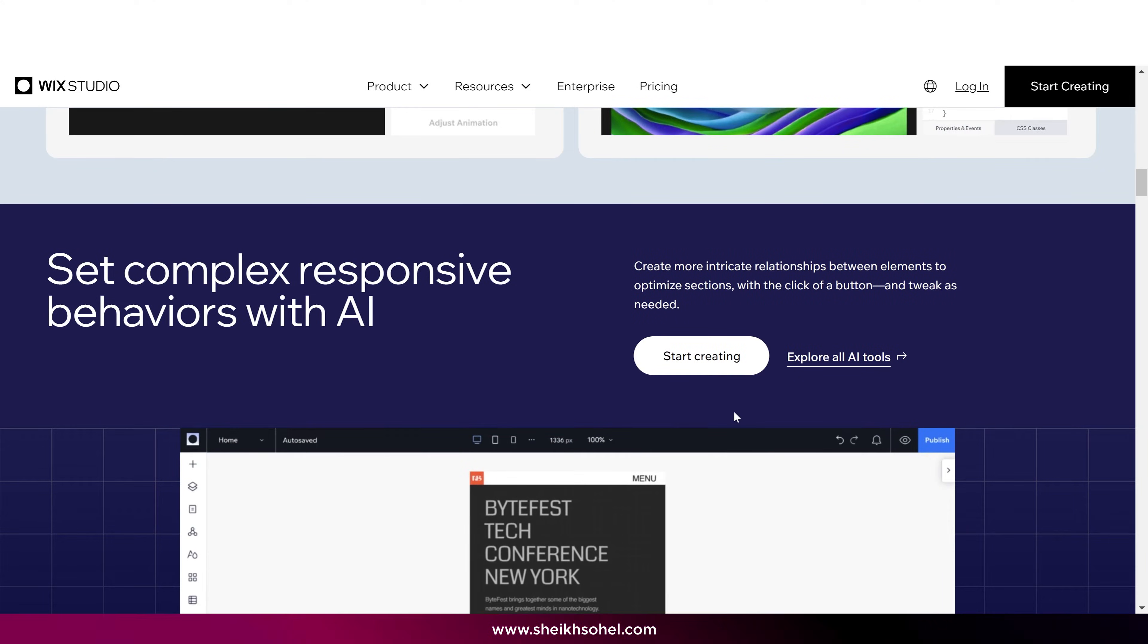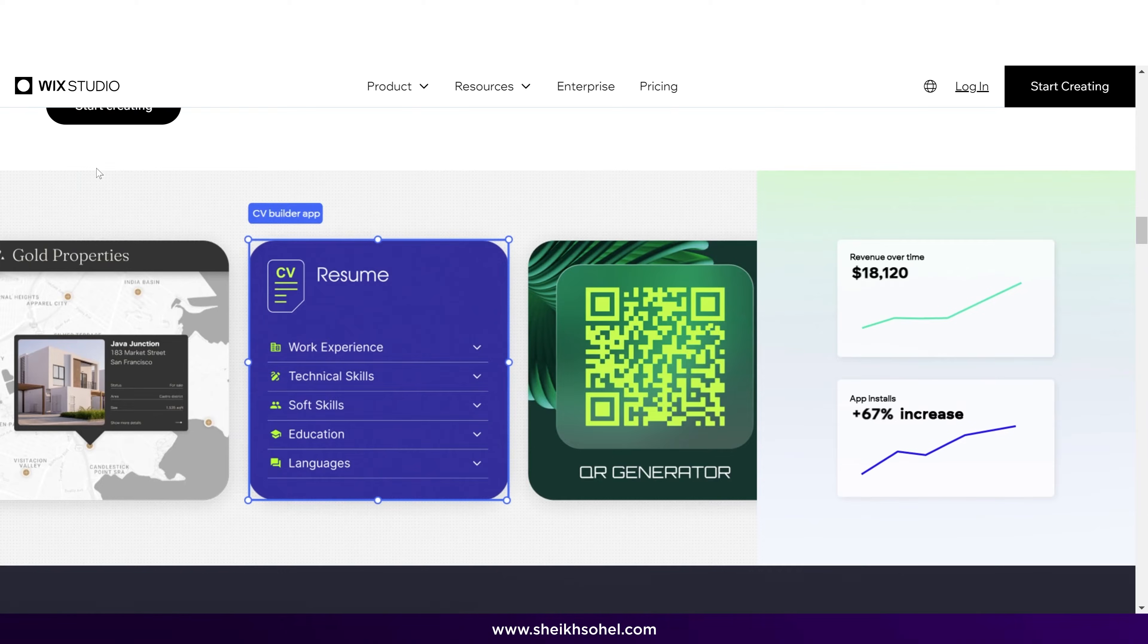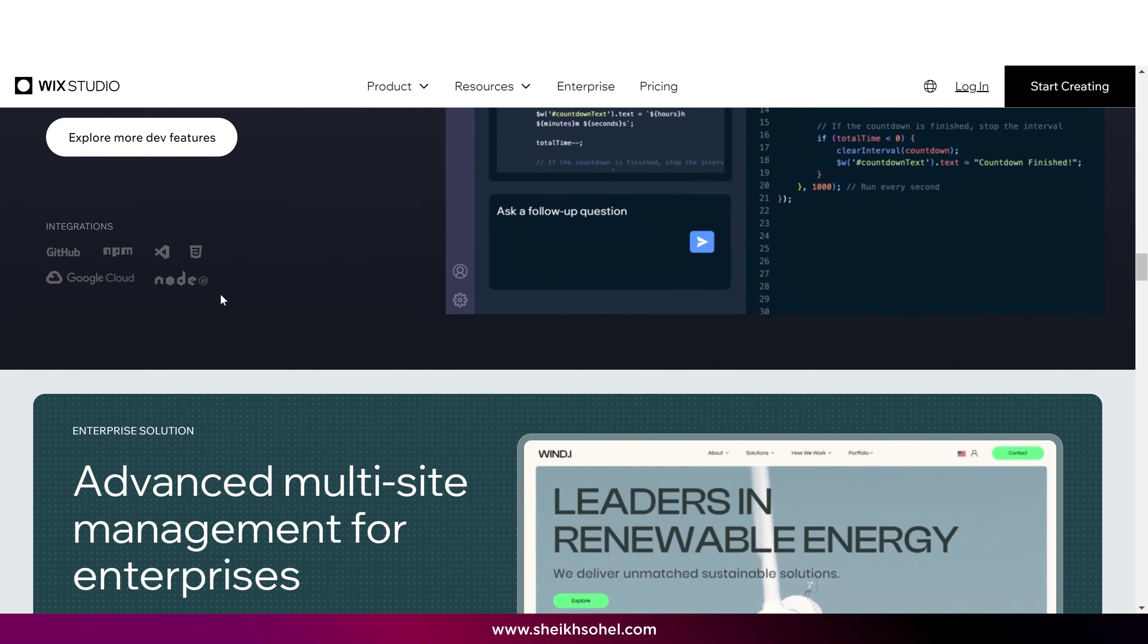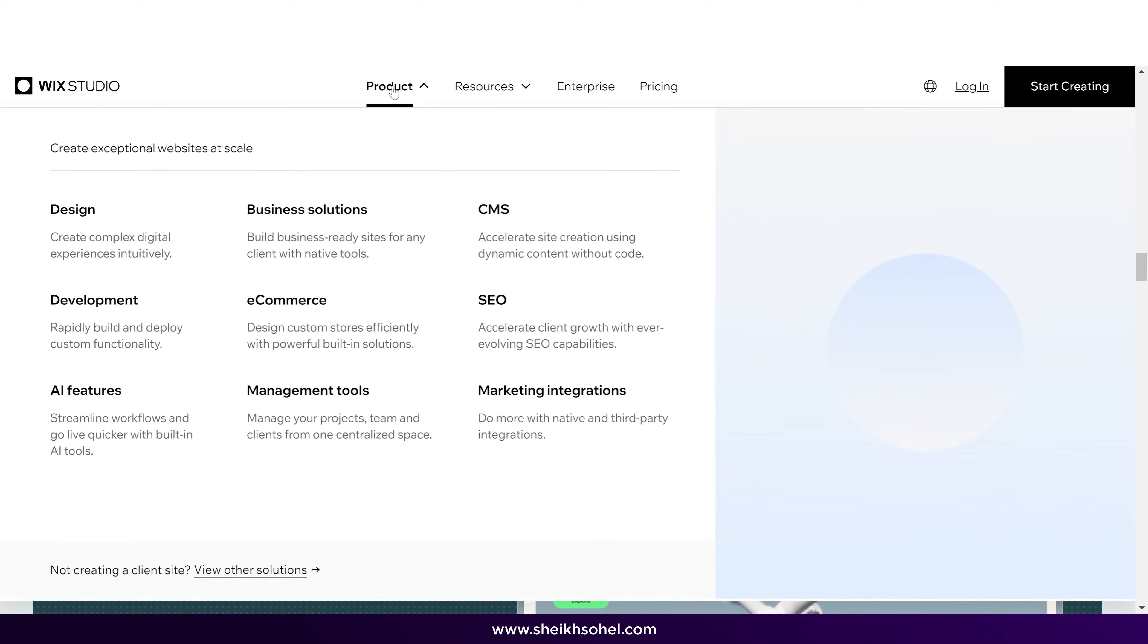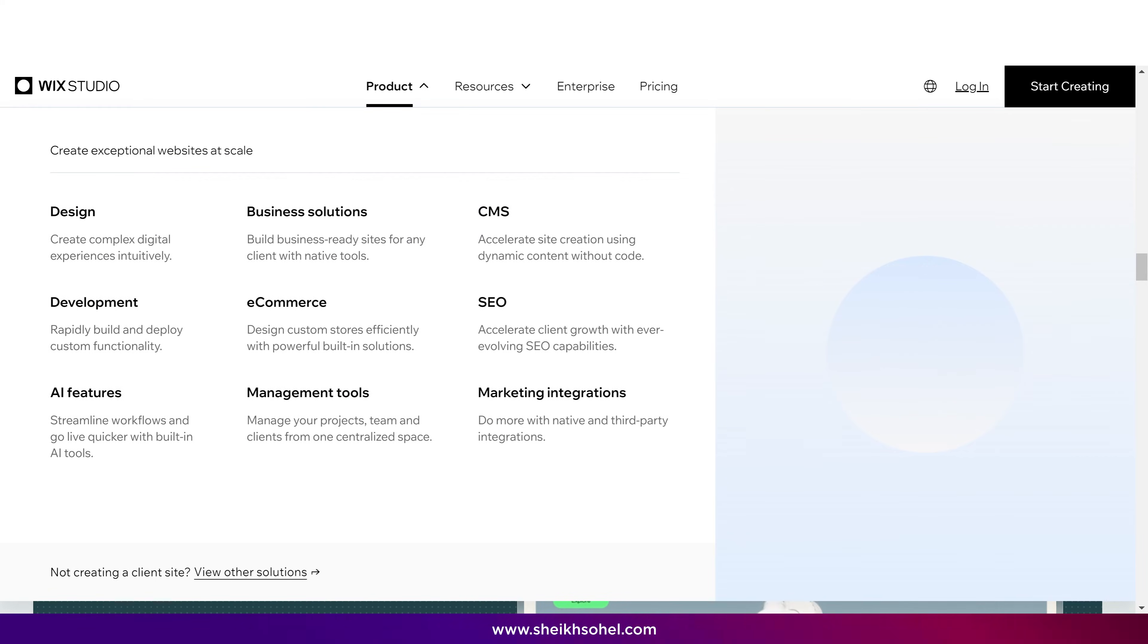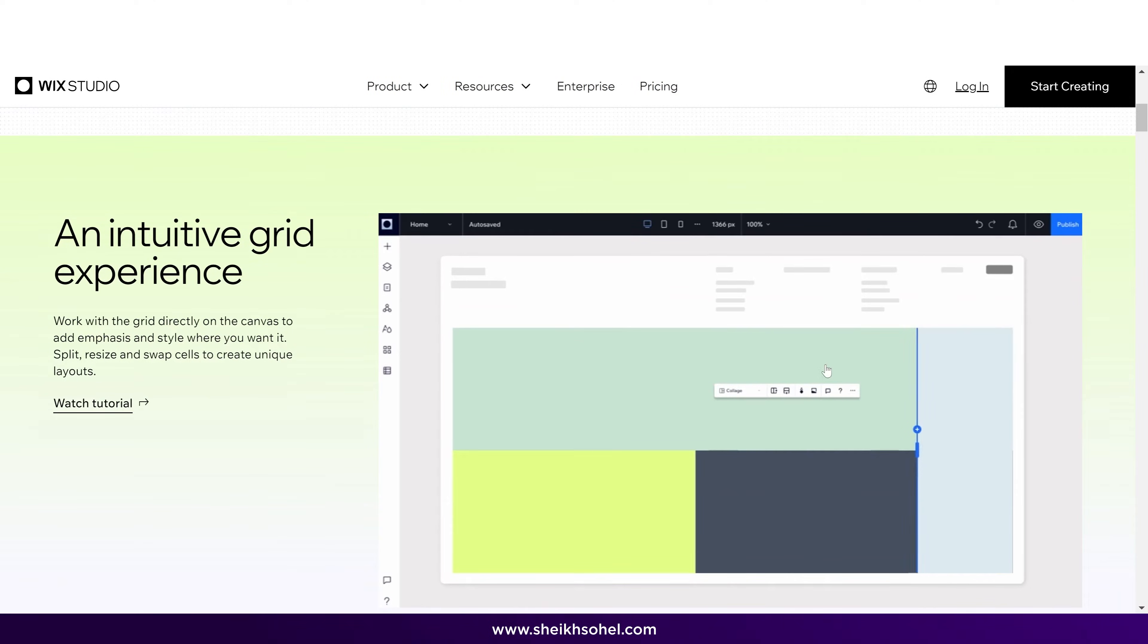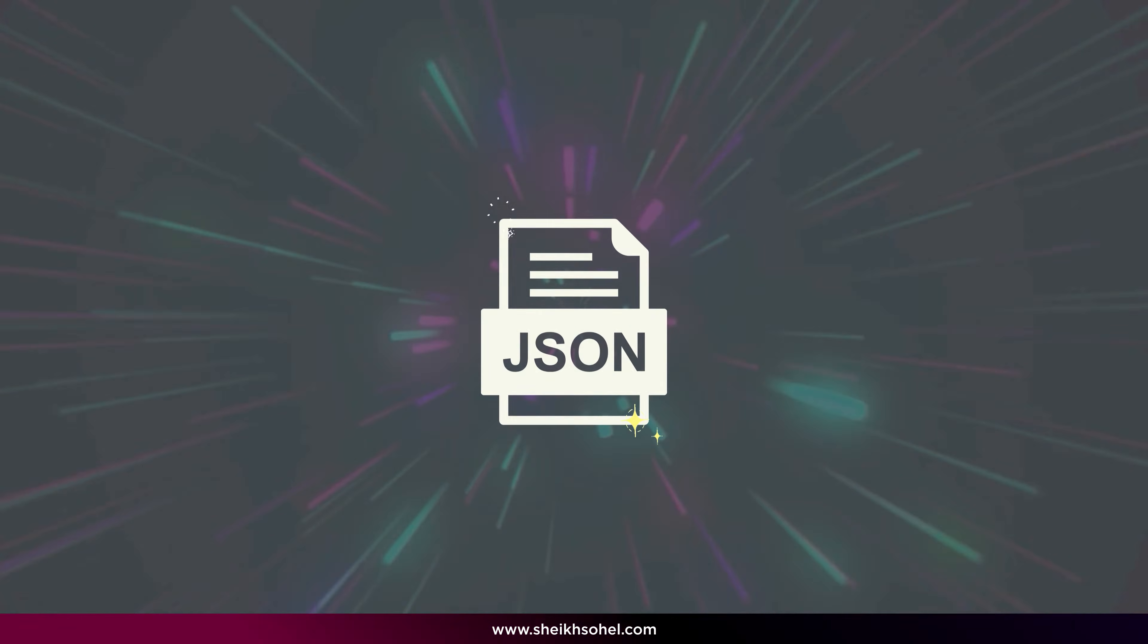Web animation refers to any kind of moving graphics or visual effects that you see on websites and web applications. These can range from simple transitions and effects to more complex interactive animations. The purpose of these animations is to enhance the user experience by making websites more engaging and visually appealing. Now, let's talk about Lottie and JSON.